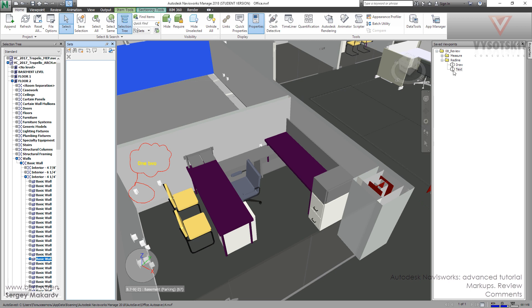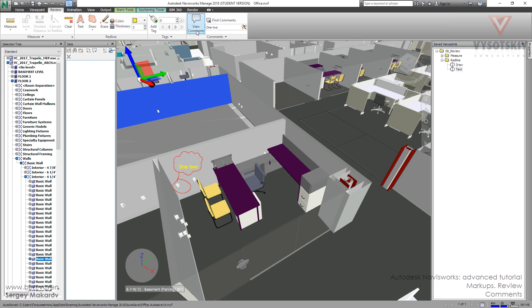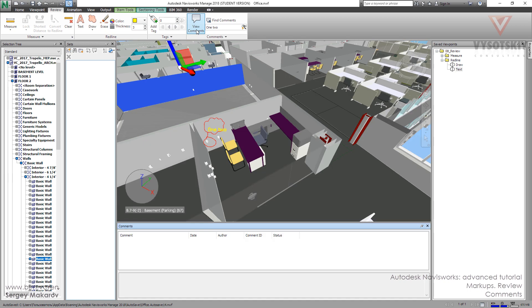So we have our save viewpoint, this one, text. First let's activate the comment mode, review, and view comments. And now we can see them. There is no one at this particular viewpoint.